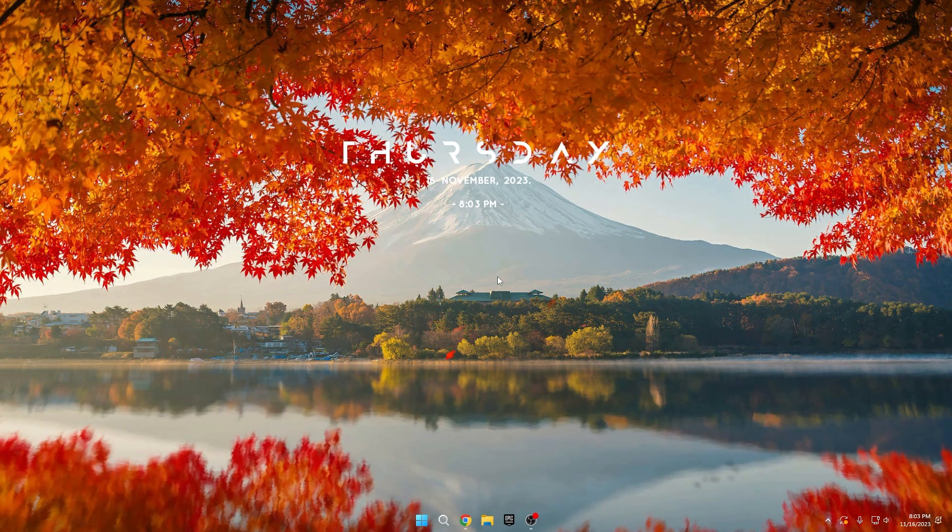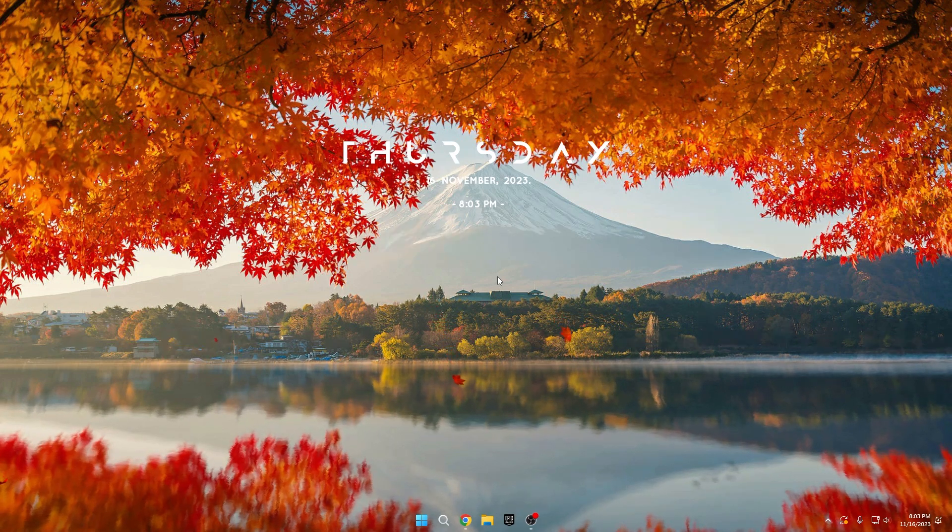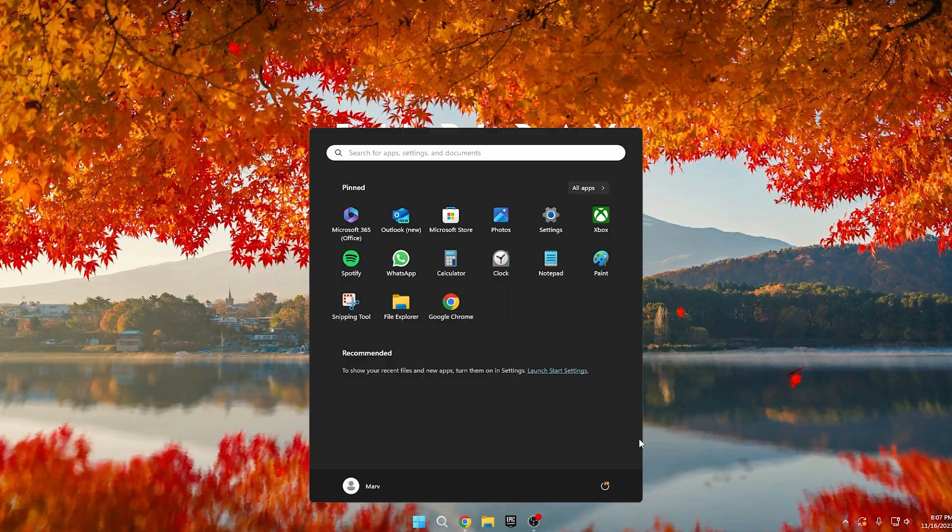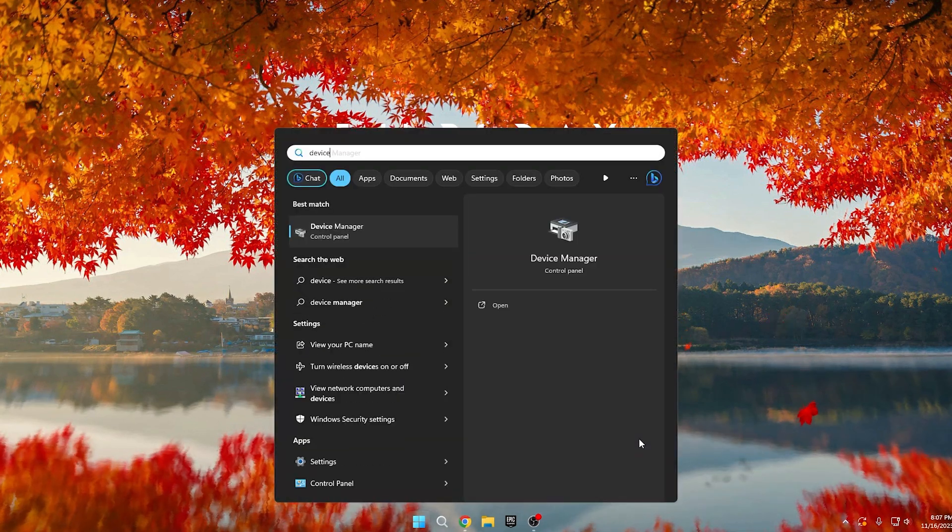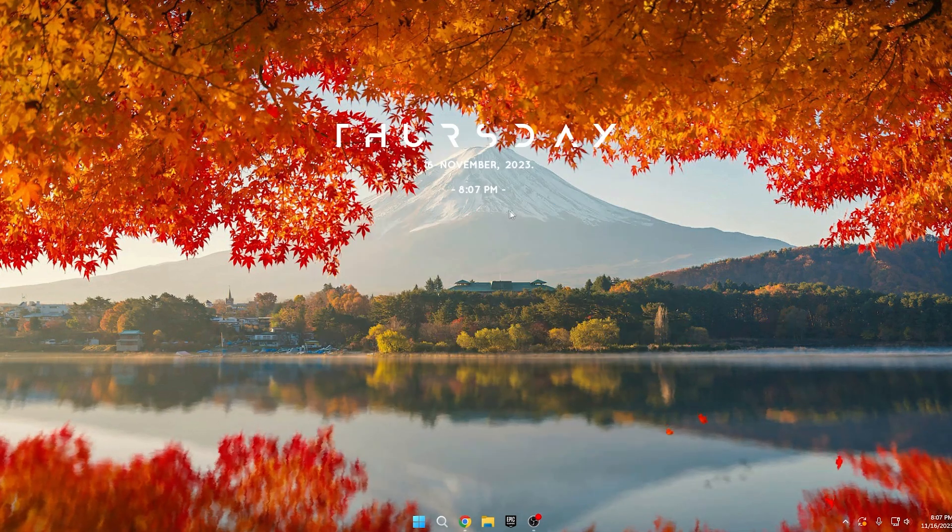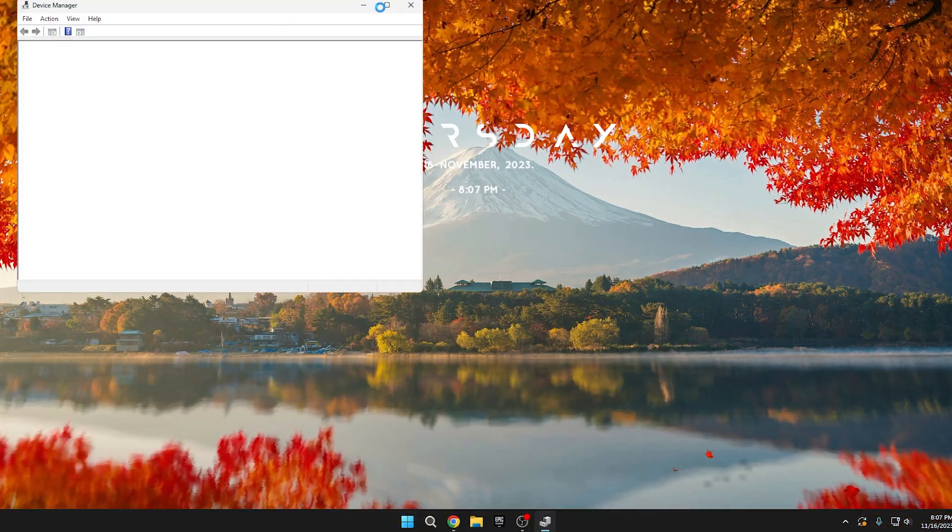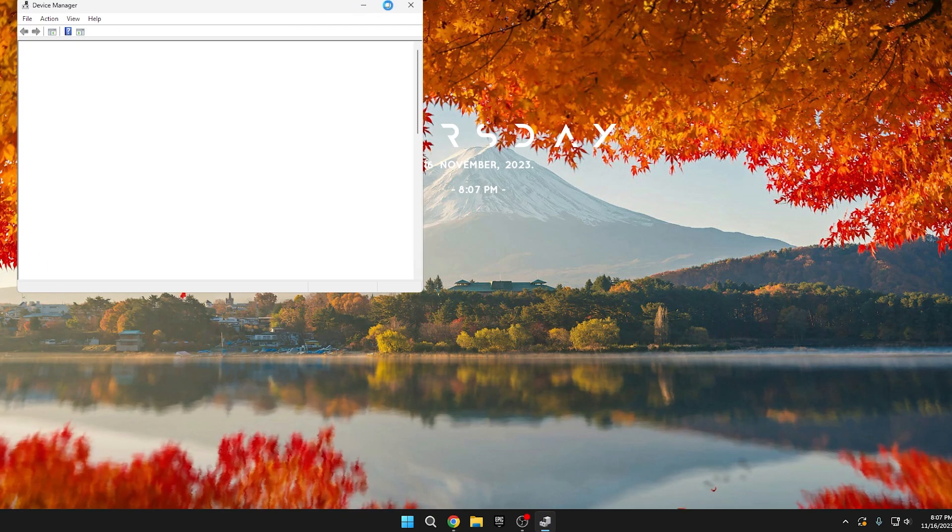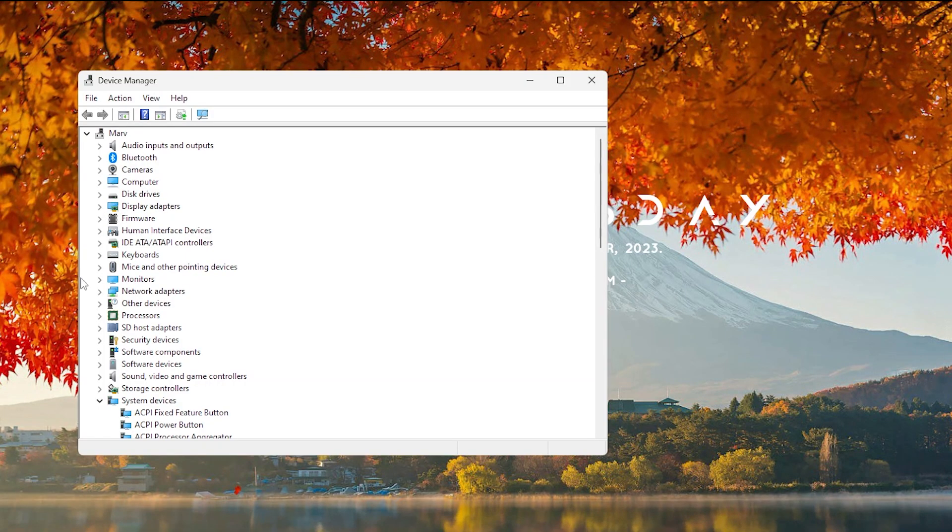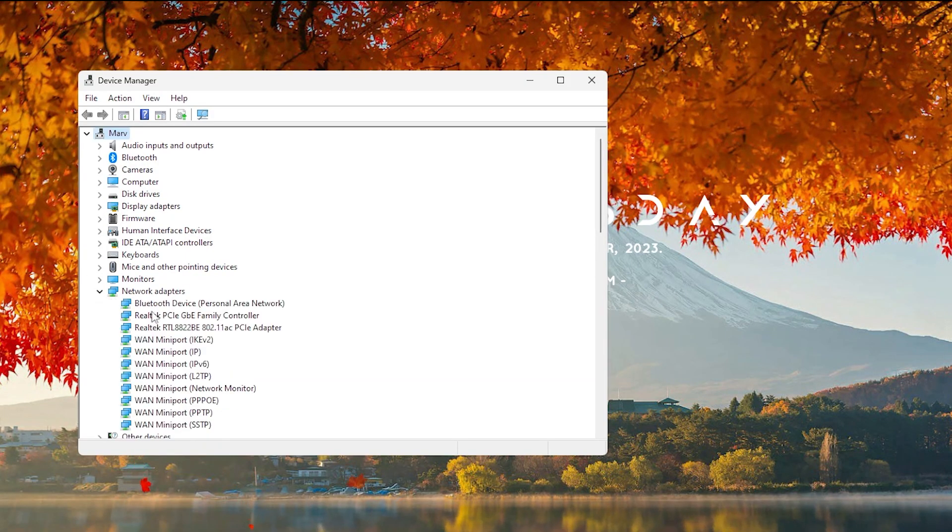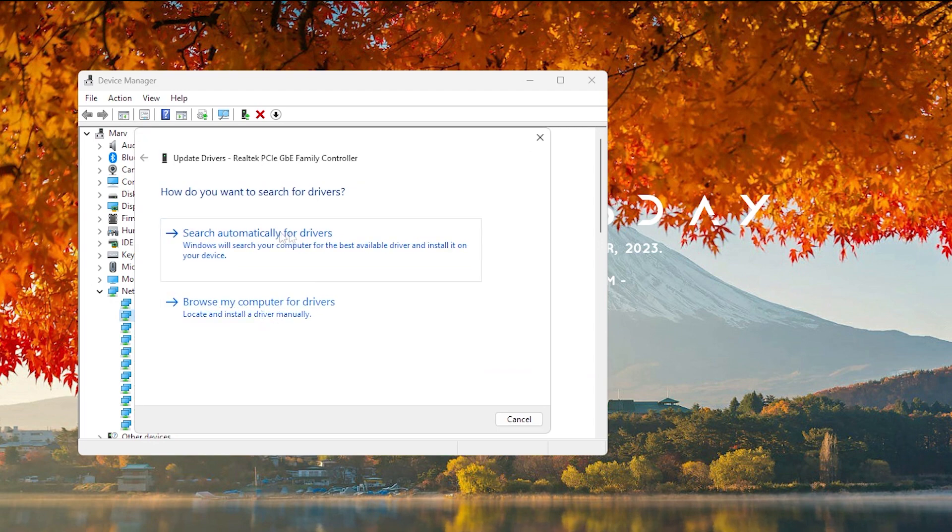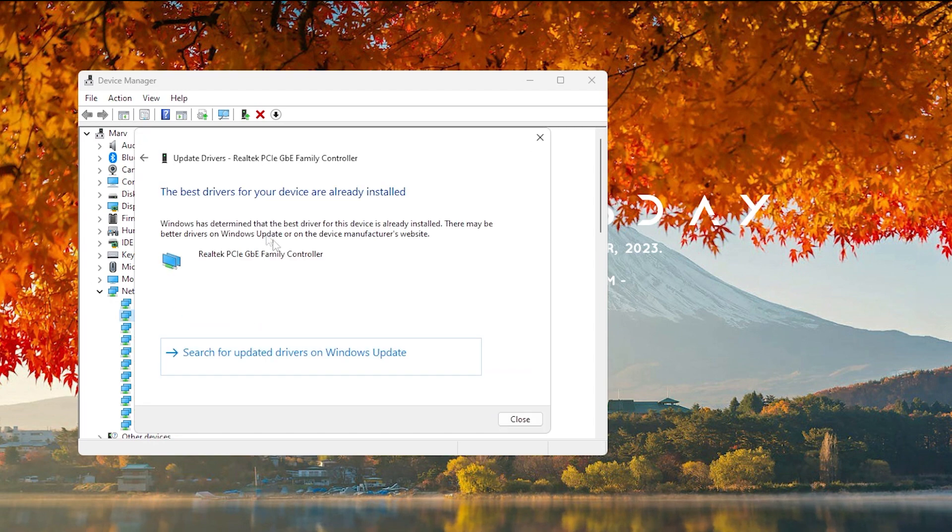Step 1. Network Optimizations. Begin by searching for Device Manager in your Windows search. Click the arrow under Network Adapters, locate your Internet Connection, and select Update Driver. Choose to search automatically for a driver. If you don't receive an update, you're good. This is the case 99% of the time.